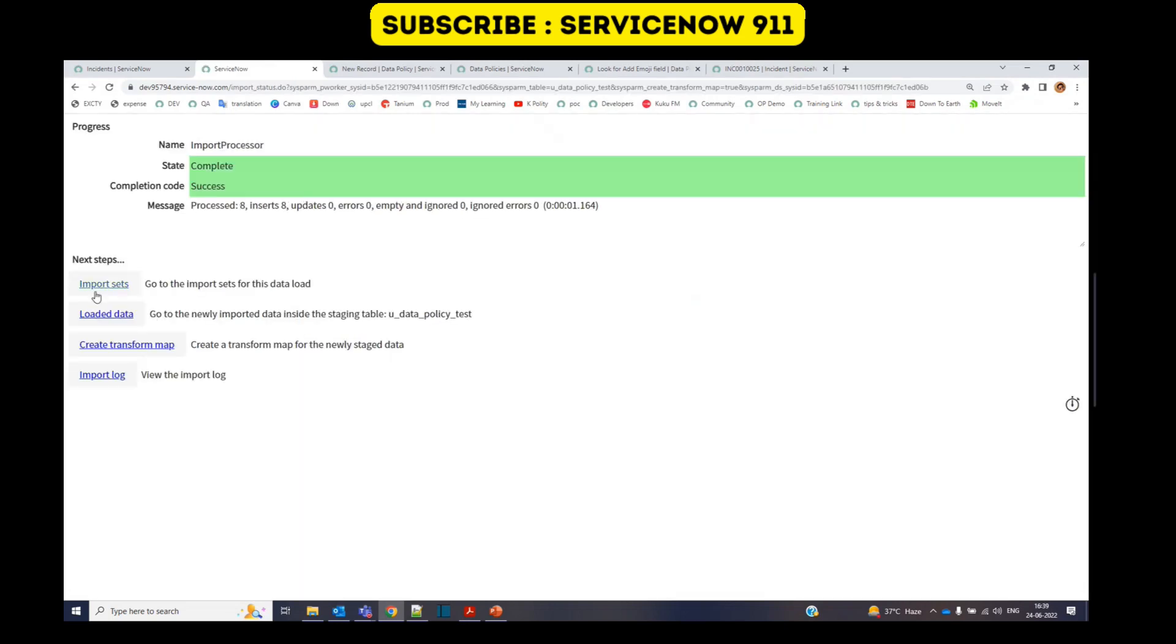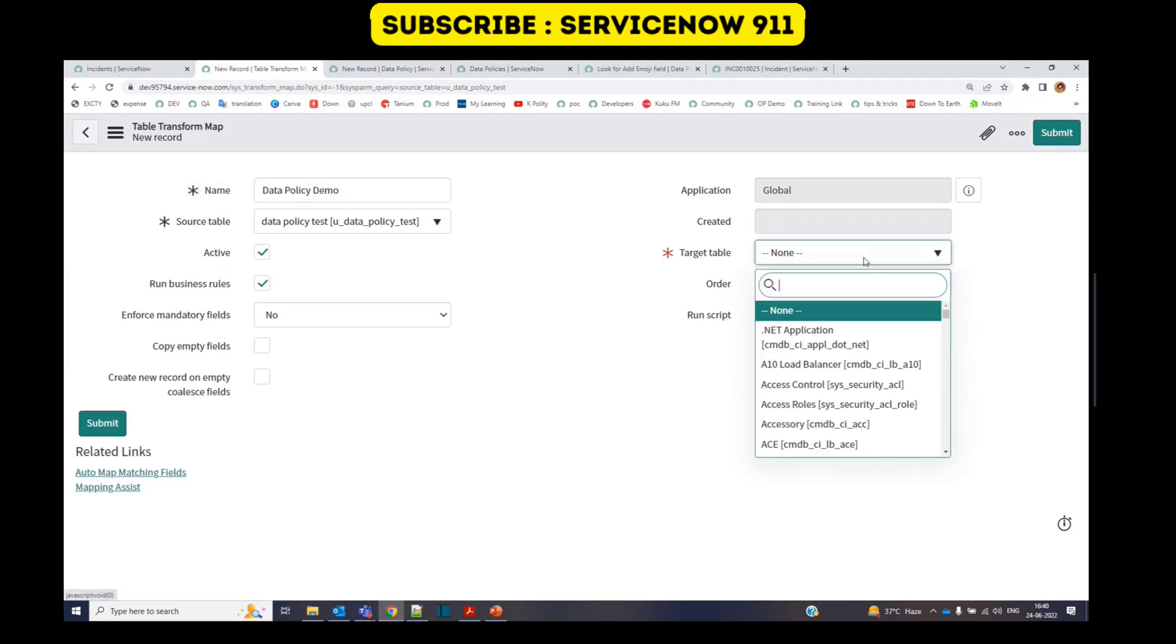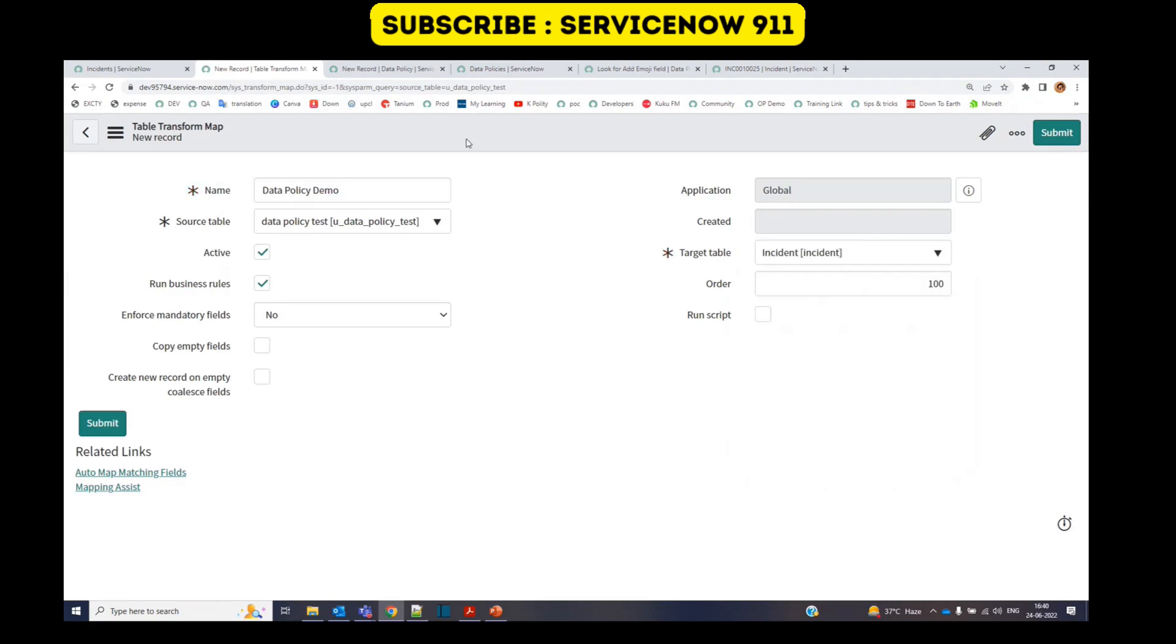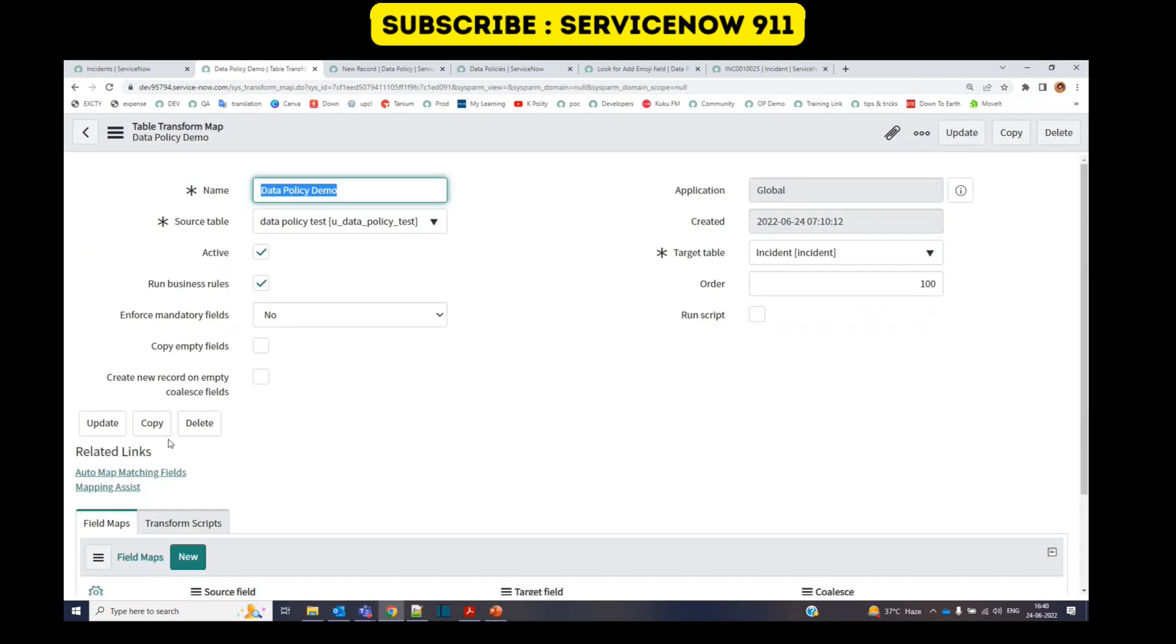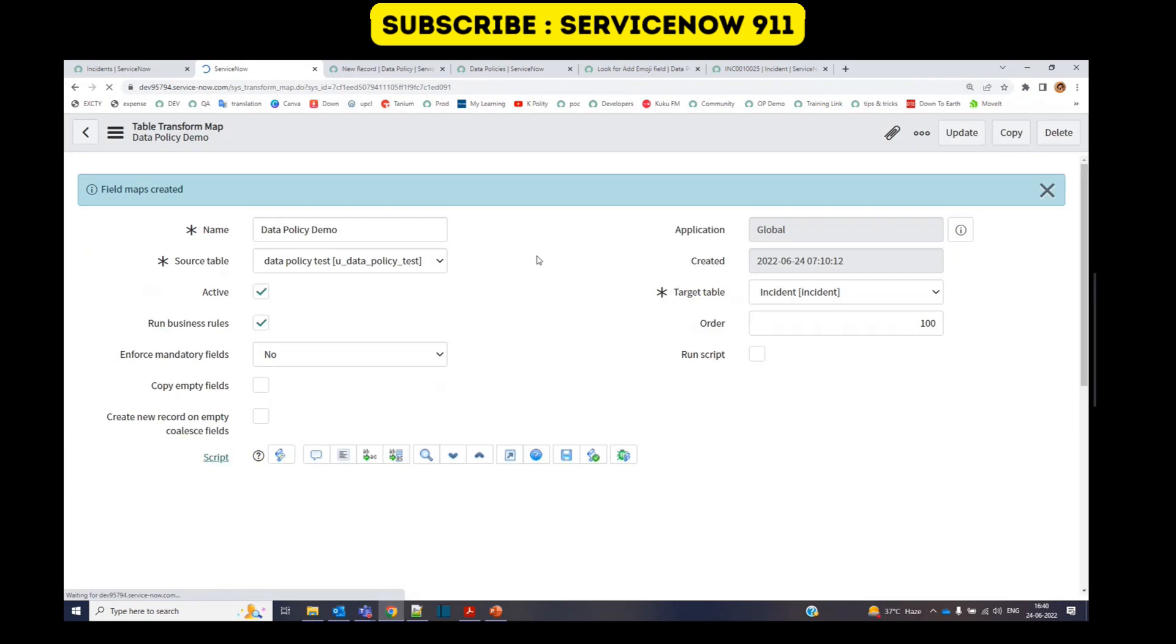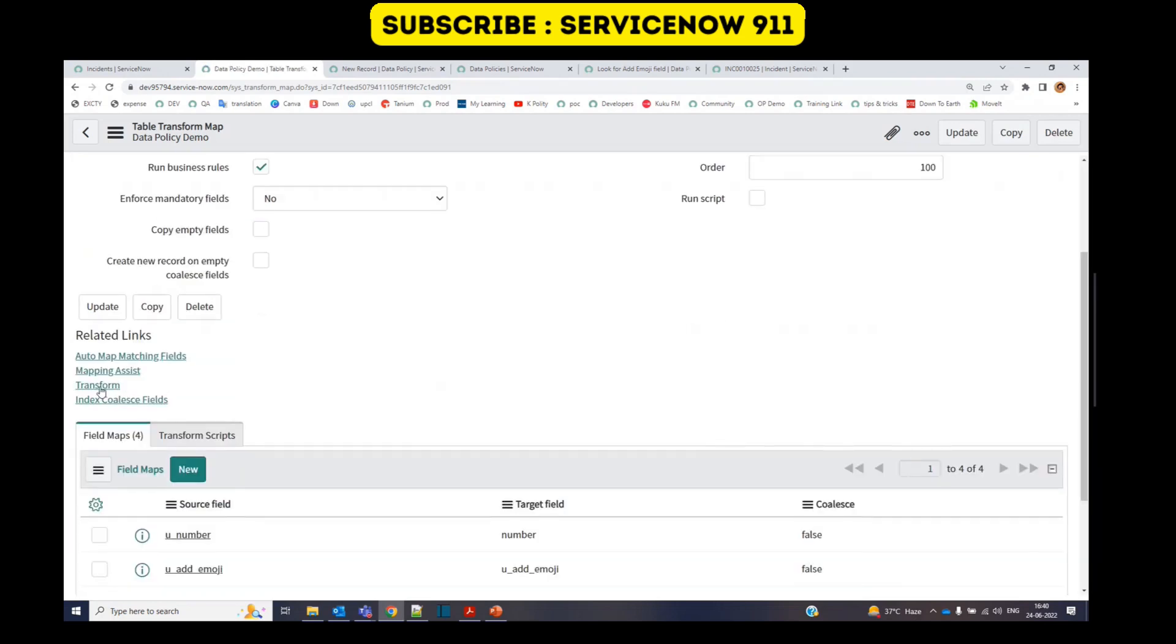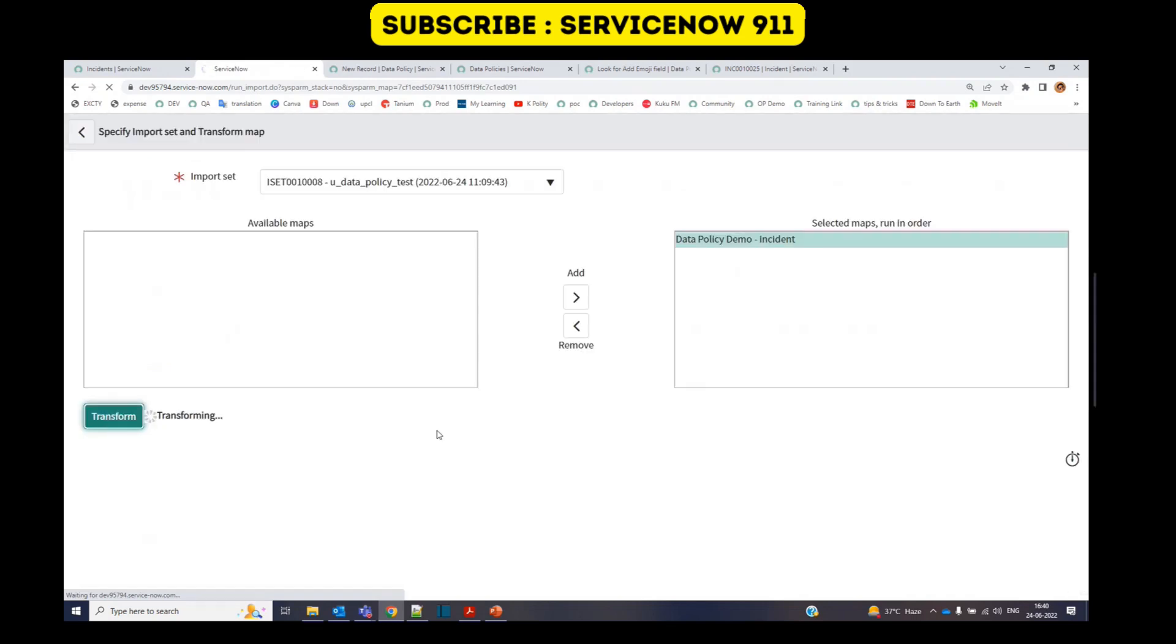We have the import set ready. Let me go to the transform map. Provide some name here. Add the table. Save it. As the column names are same, let me click on auto matching. Field map is created. Everything is ready. Let's transform the data. Click on transform.